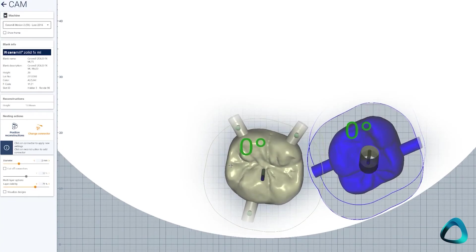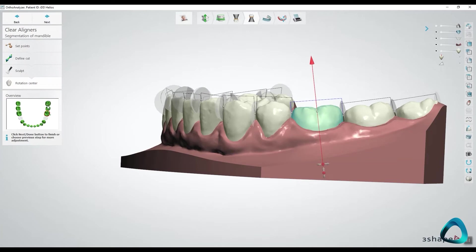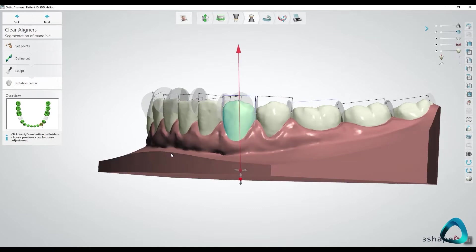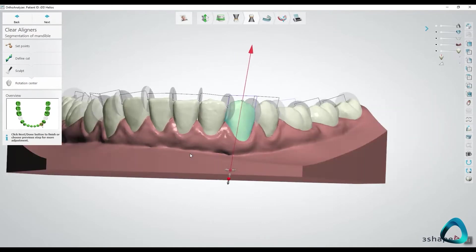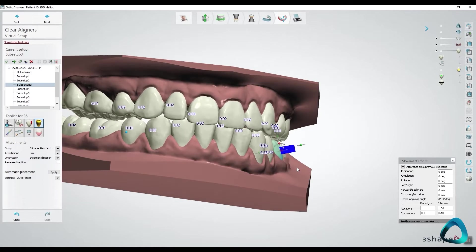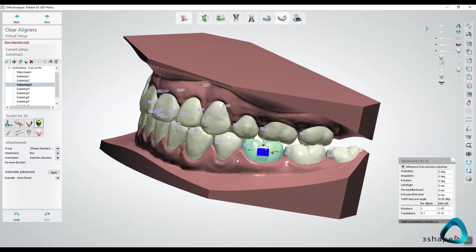There are also orthodontic applications of intraoral scanners. You can export scans and upload them easily to various third-party aligner companies for orthodontic treatment simulation, treatment planning, and fabrication of aligners. Alternatively, you can also move this production in-house by using in-house orthodontic software, such as 3Shape Orthodontic Planner.